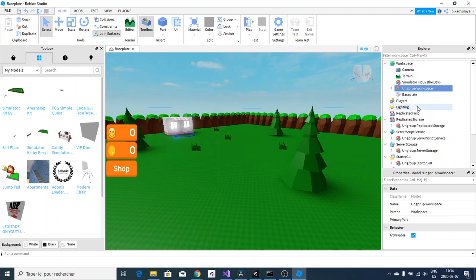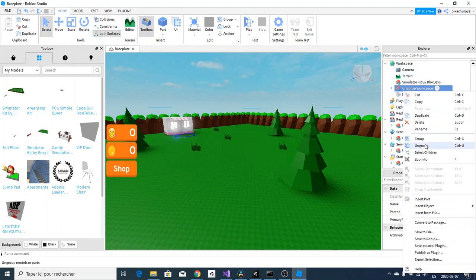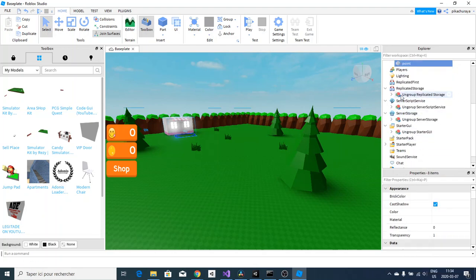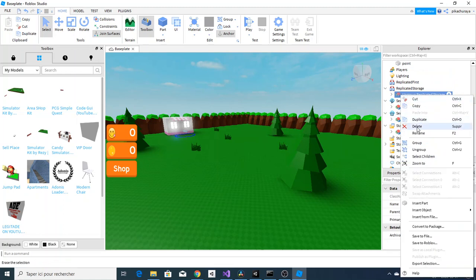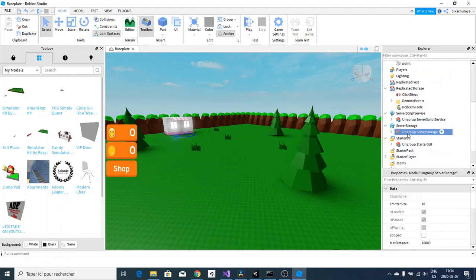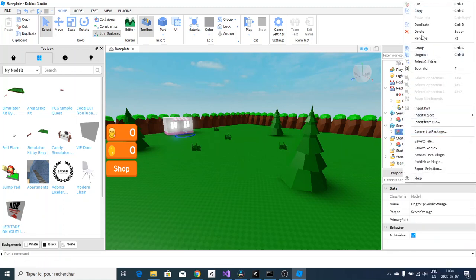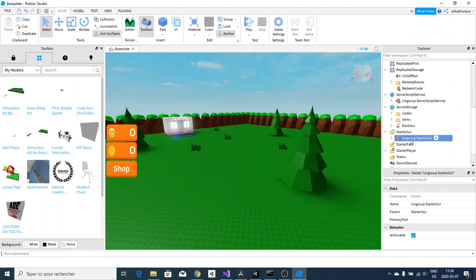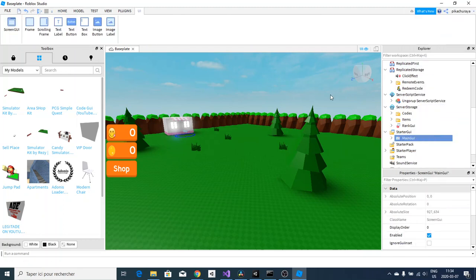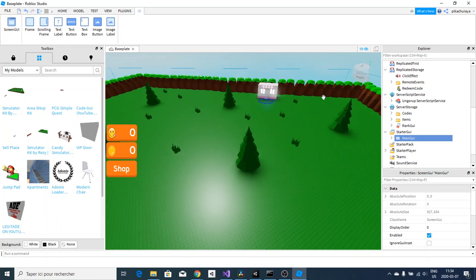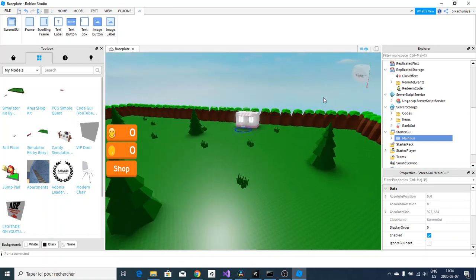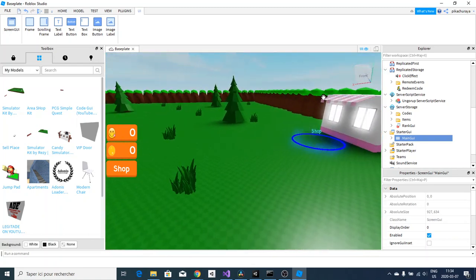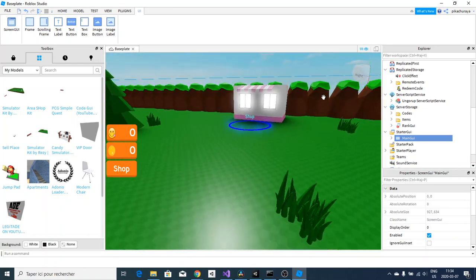Put everything at its place: Server Script Service, Replicated Storage, Server Storage, and Workspace. Workspace is really important, don't forget to ungroup it in Workspace or it wouldn't work. Right-click on this, ungroup, and ungroup everything else so it works. Remember, if you don't ungroup them it wouldn't work because it will act as one whole model and the destination will be different when in the code.